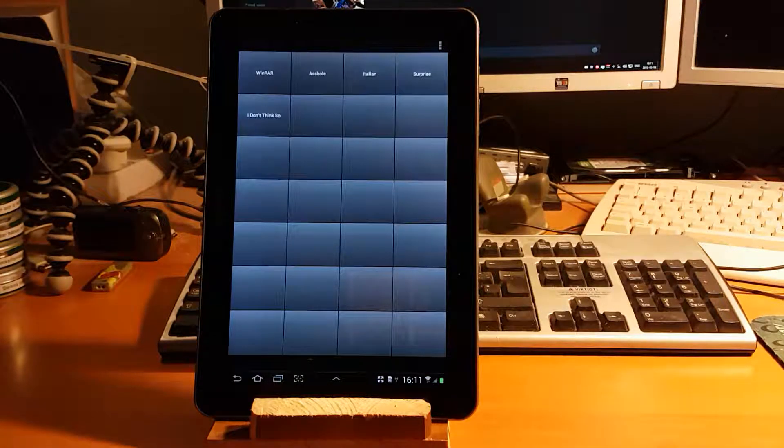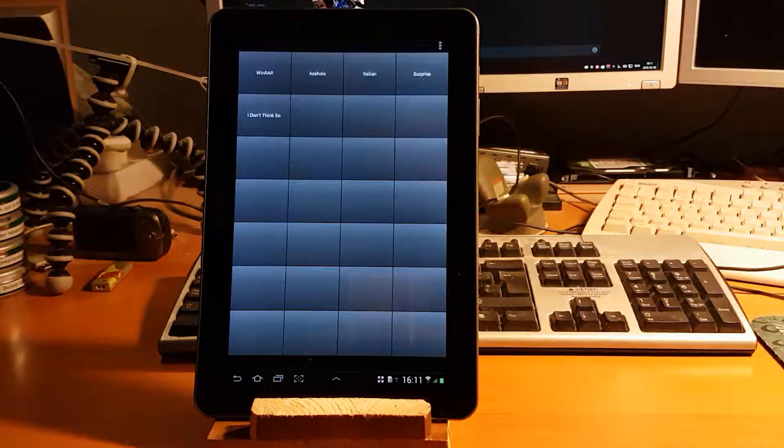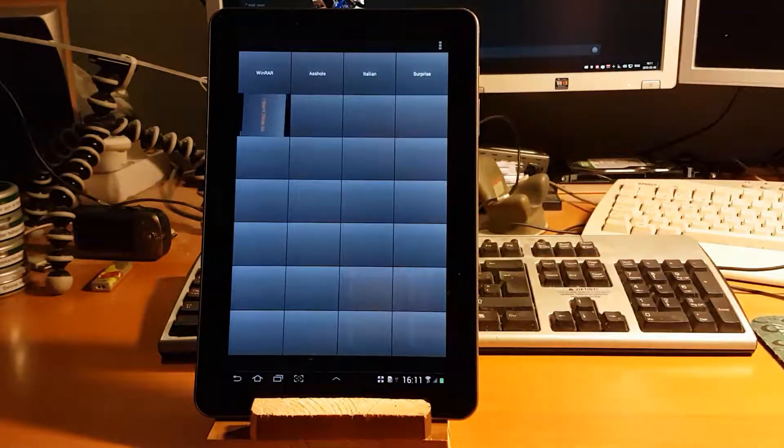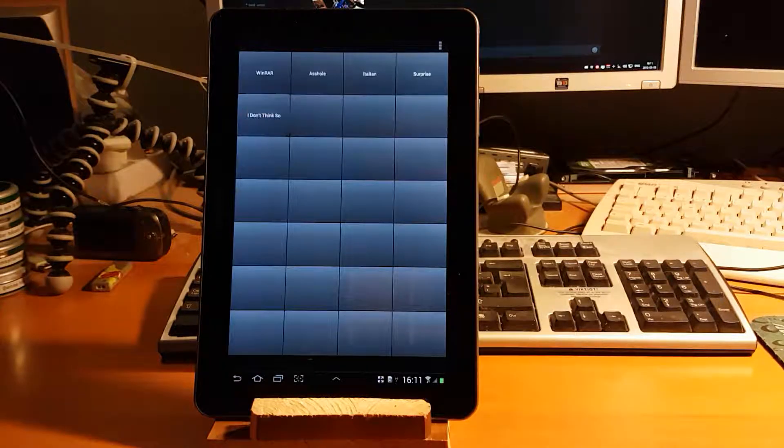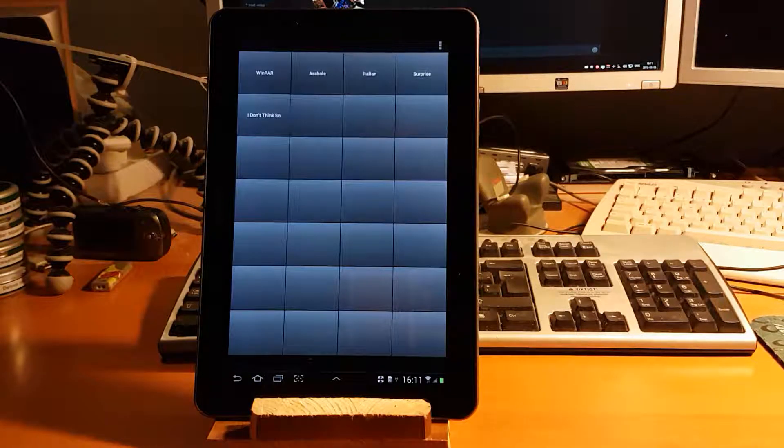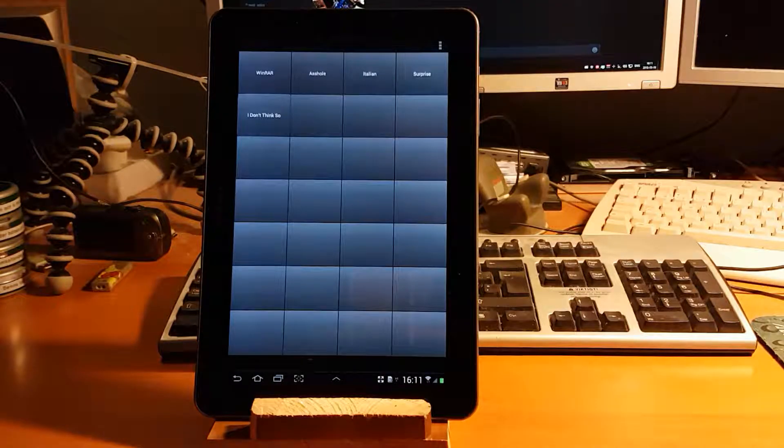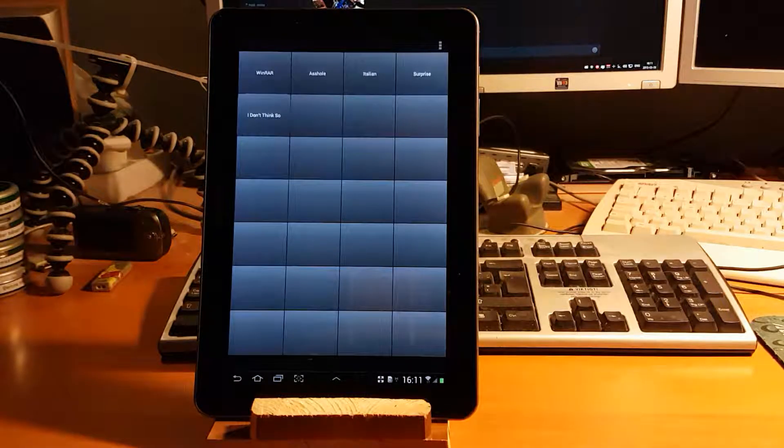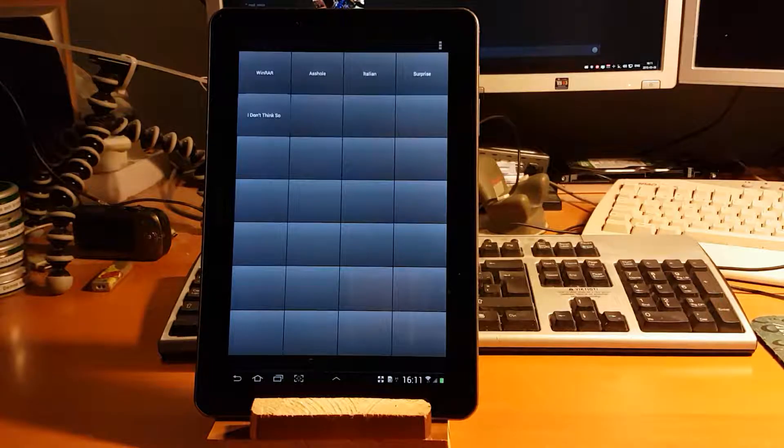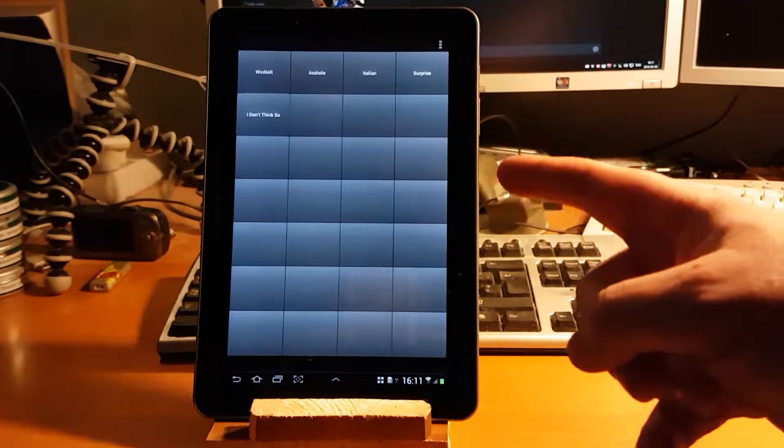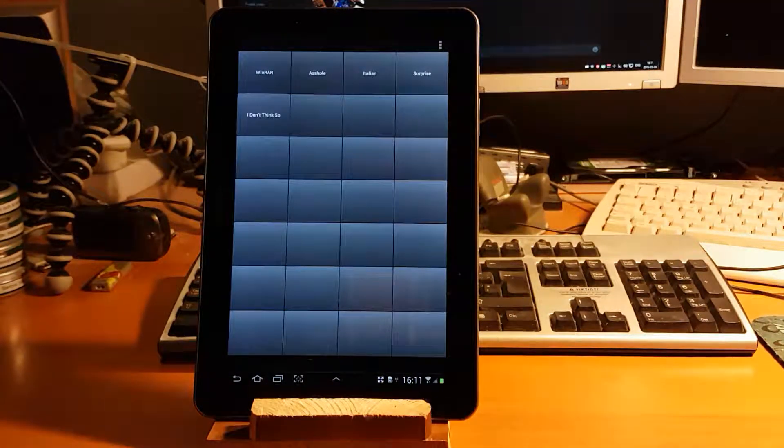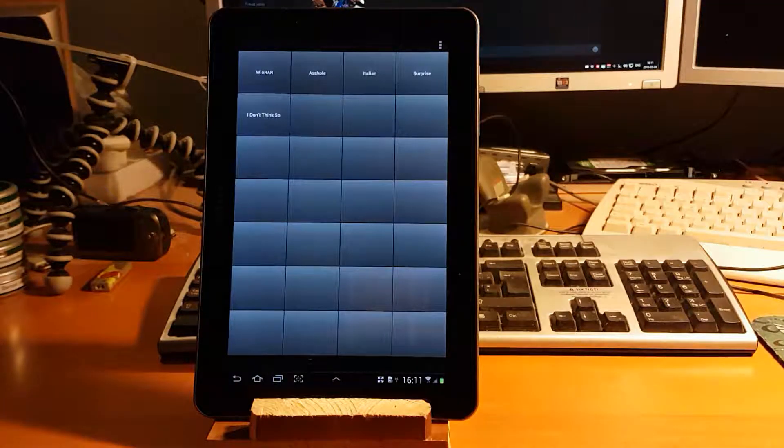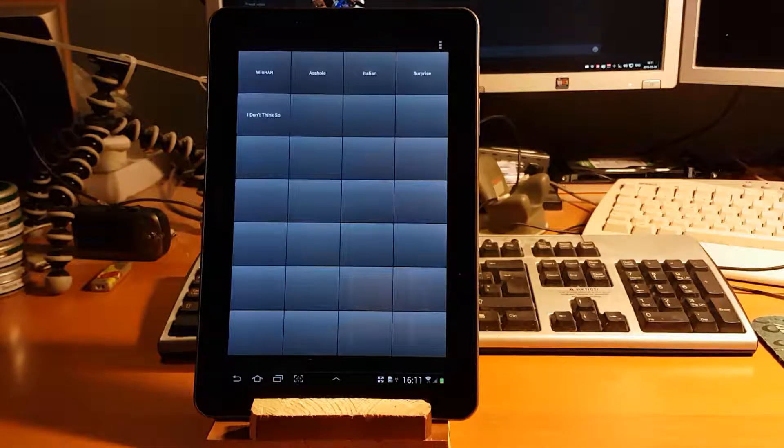Instead of an Elgato stream deck as a soundboard, I just use a specific app on my tablet. It's a soundboard app. You can easily just connect your tablet to your computer, you know, the headphone plug. Yay for headphone plugs!